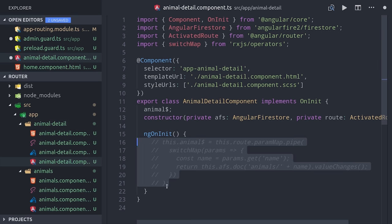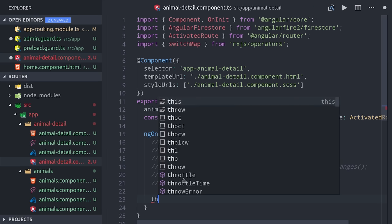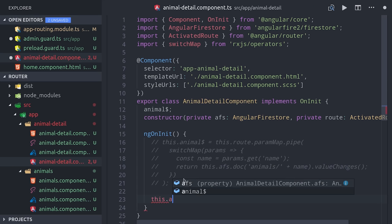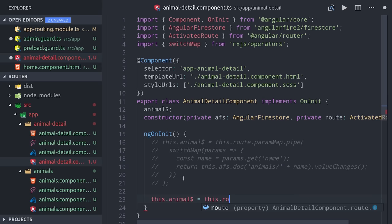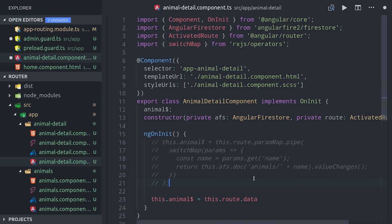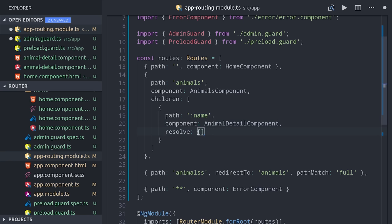Now we can just comment out all of our previous code, and instead we'll just define the animal as the data that is now available on this route when it's navigated to. It's now available on the route.data property, and then we can apply it to this route by going back to our router config, then add the resolve property to our preload guard.